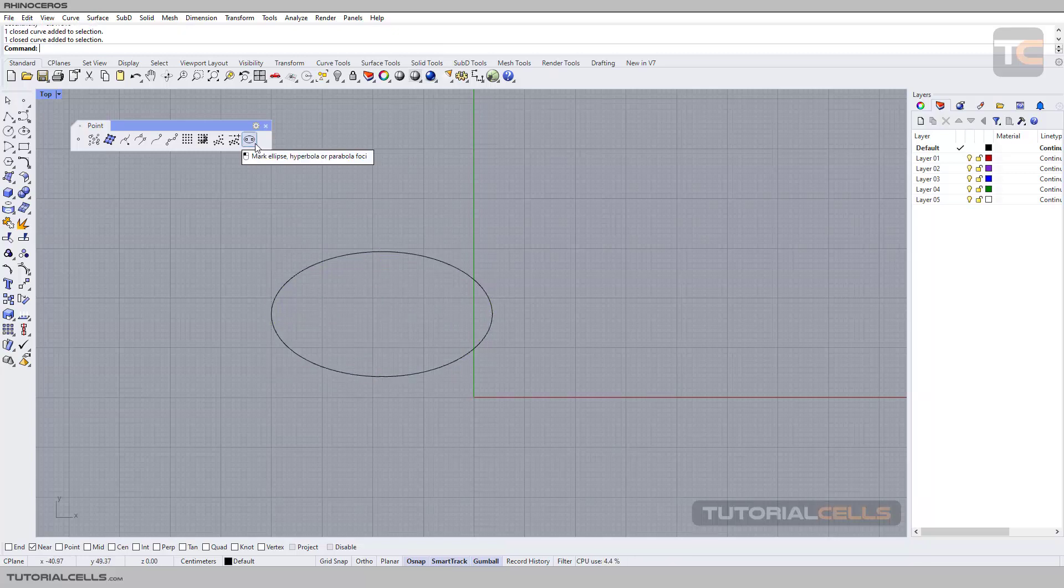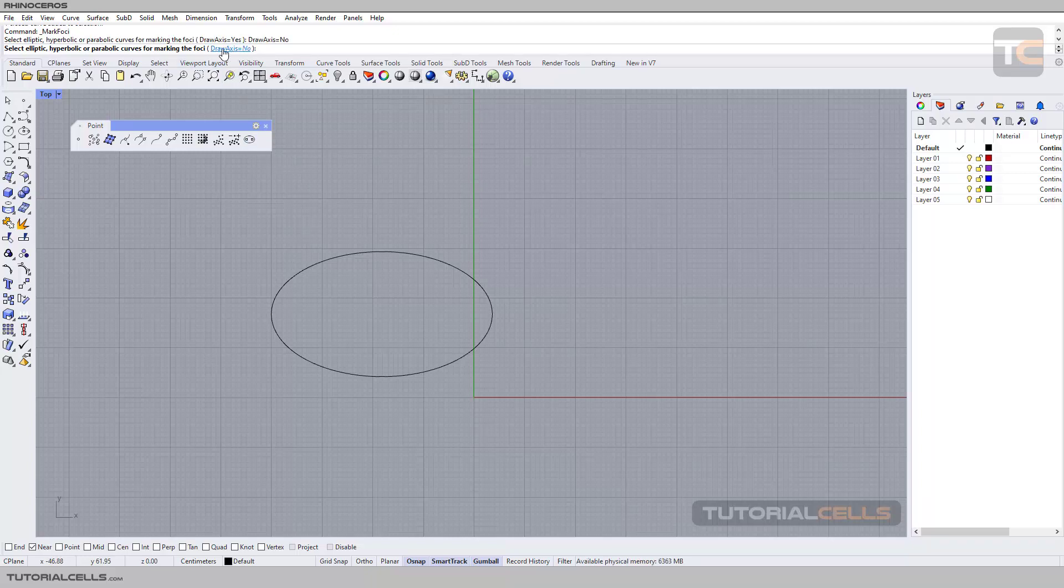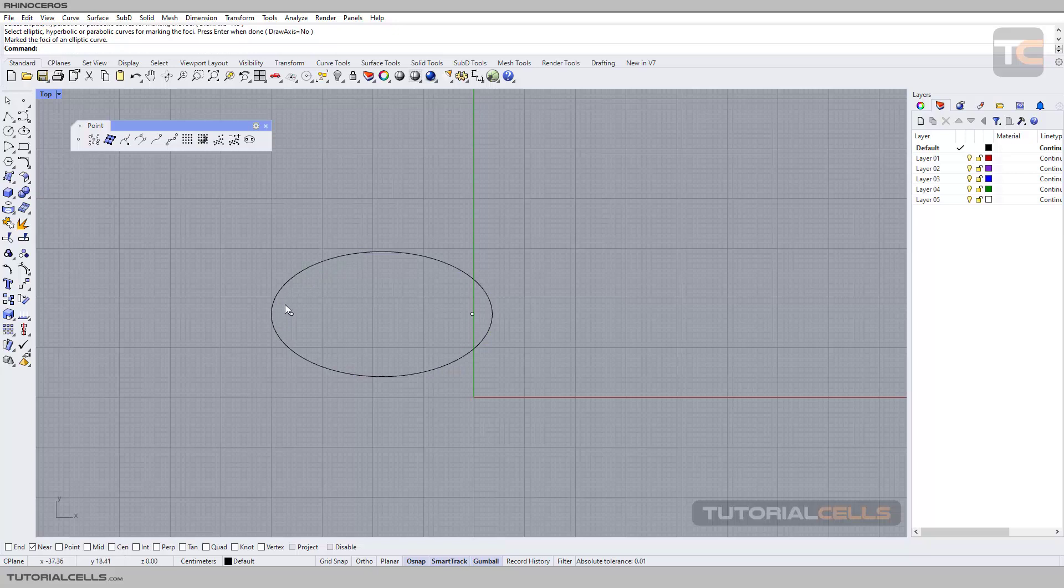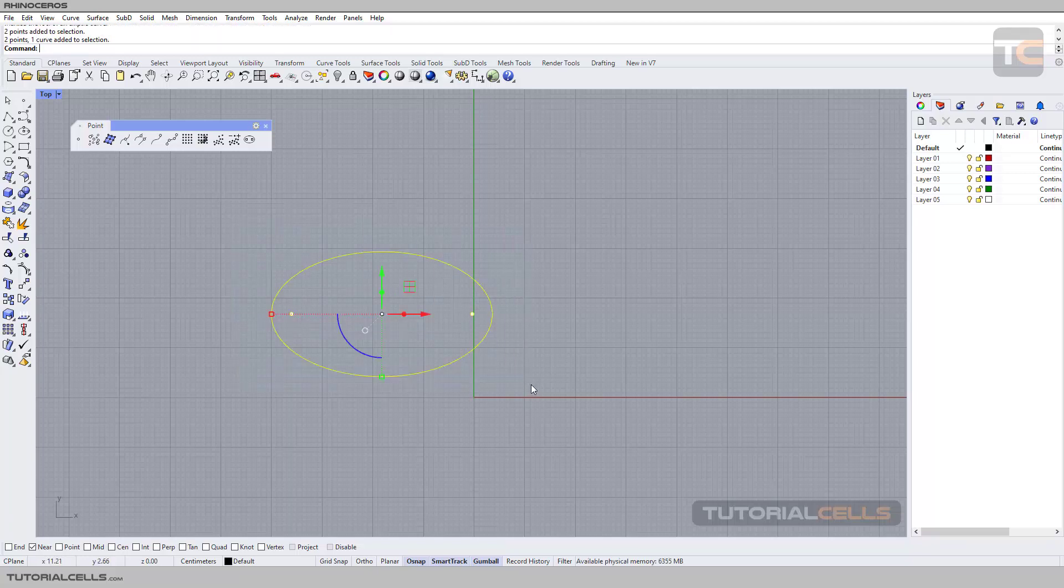...can use this to mark foci. Select the command and here you can draw axis between two points. At first I selected 'No,' then select the curve and right-click to execute the command. As you can see, the two points called foci points will appear here, and we can use them for further use.